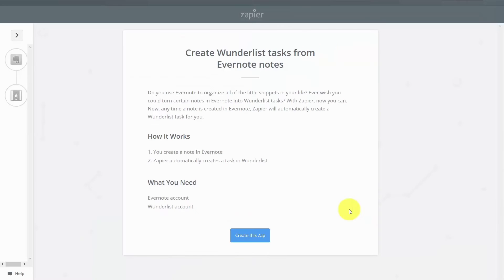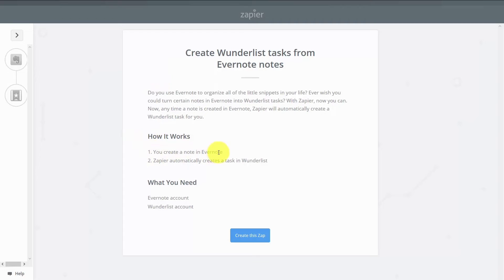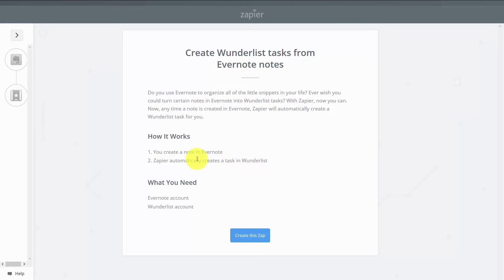So for example, in going into Zapier, you'll find that the connection point is that you can create a note in Evernote and then have Zapier work inside of Wunderlist to automatically create a task. Of course, all you'll need is your Evernote account and your Wunderlist account. You would then click what's called creating a zap.